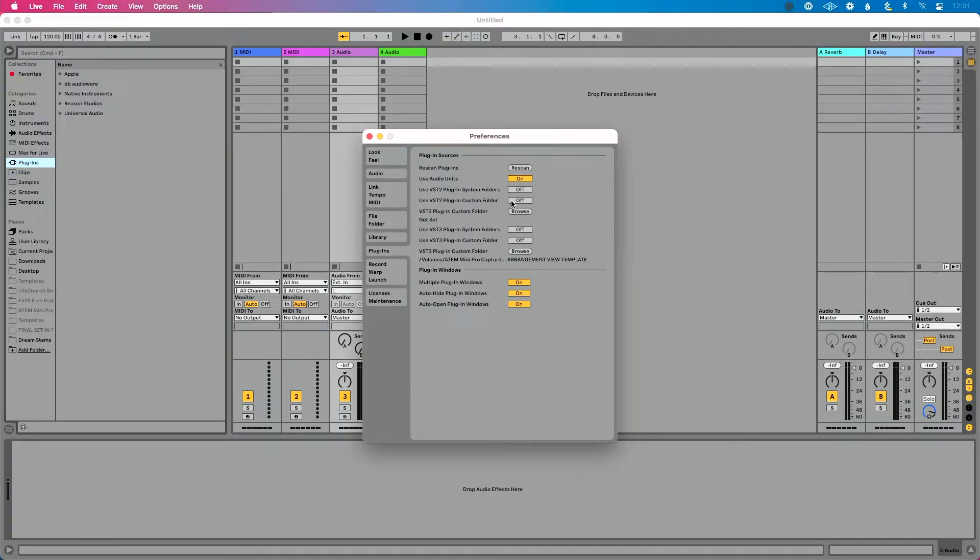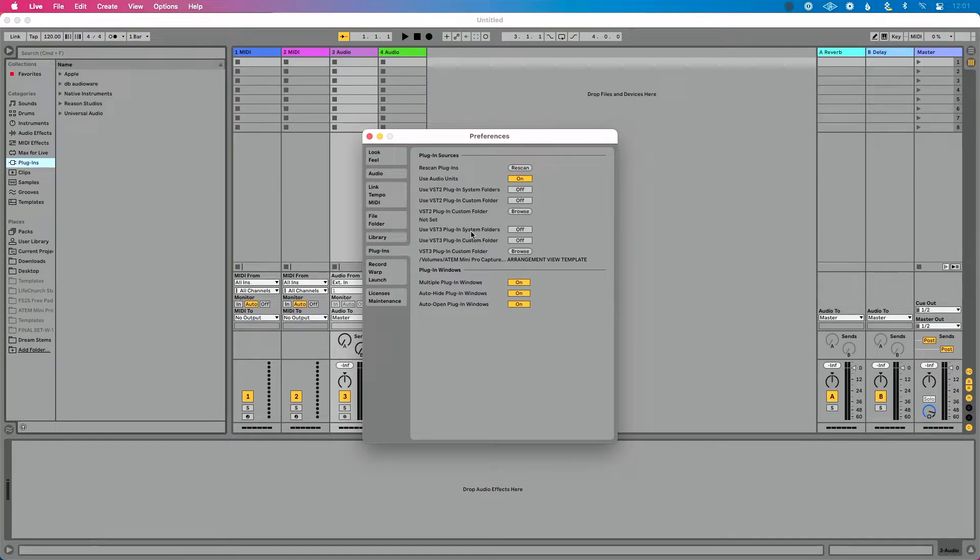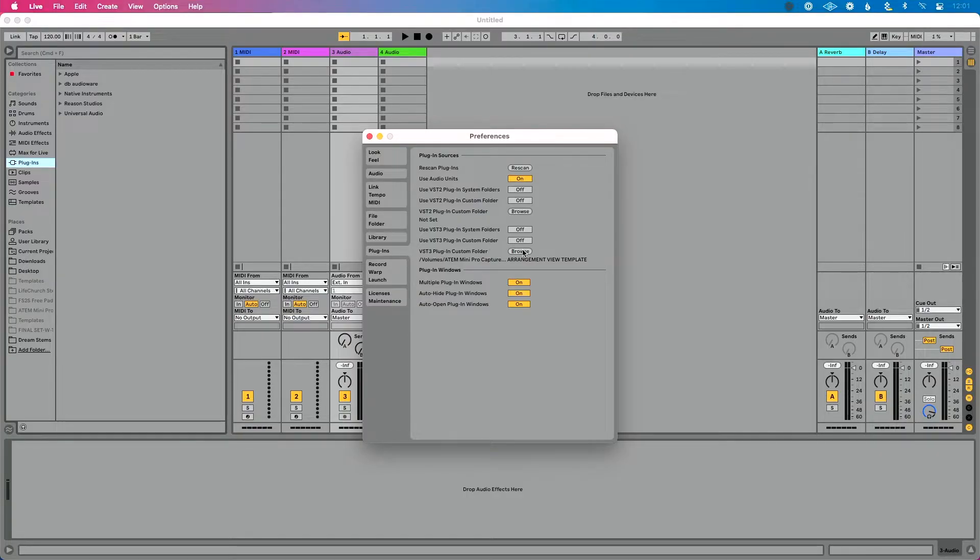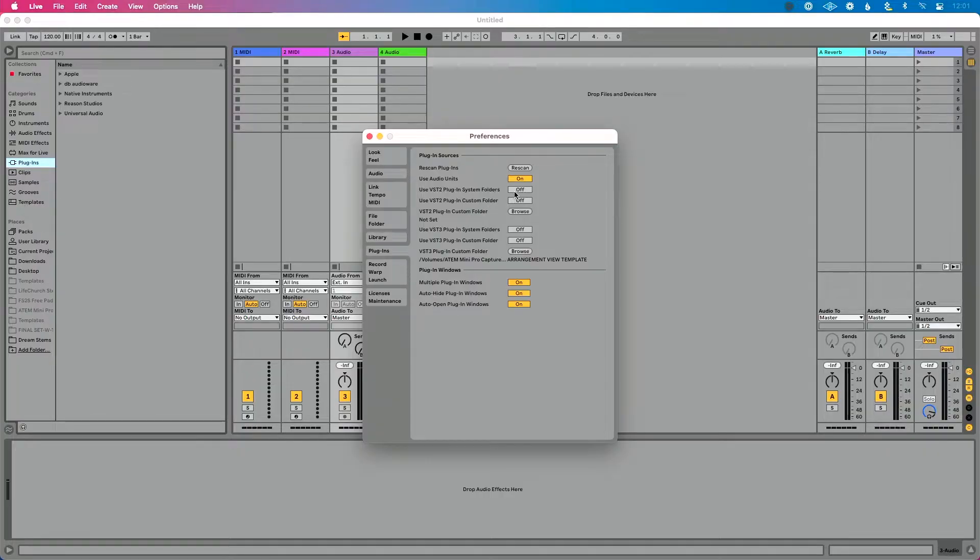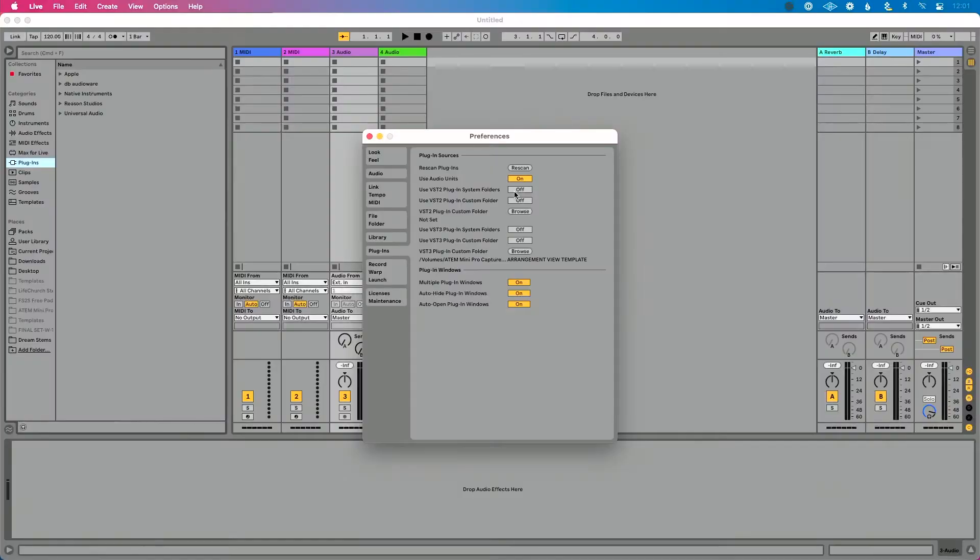Same thing for VST3 plugins. If I'm using System Folders, enable this. If I'm using custom folders that I've defined here by clicking Browse, then I would enable that. Let me show you what happens if I click VST2 Plugin System Folders, because that's where all my VST2 plugins are, just the default folders.